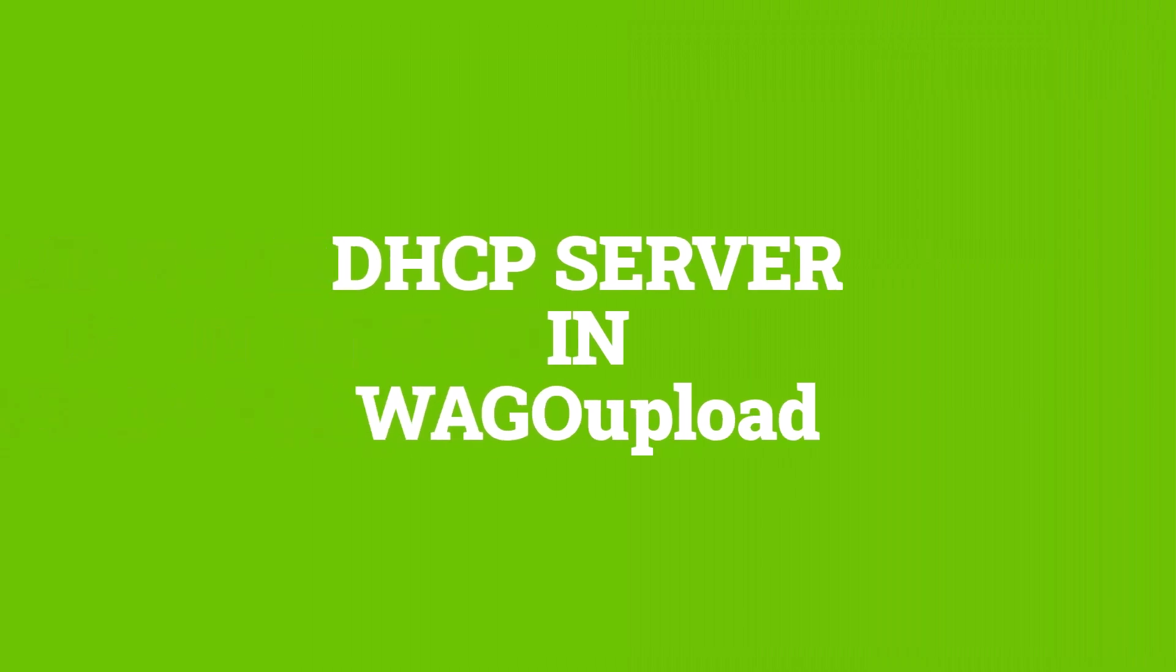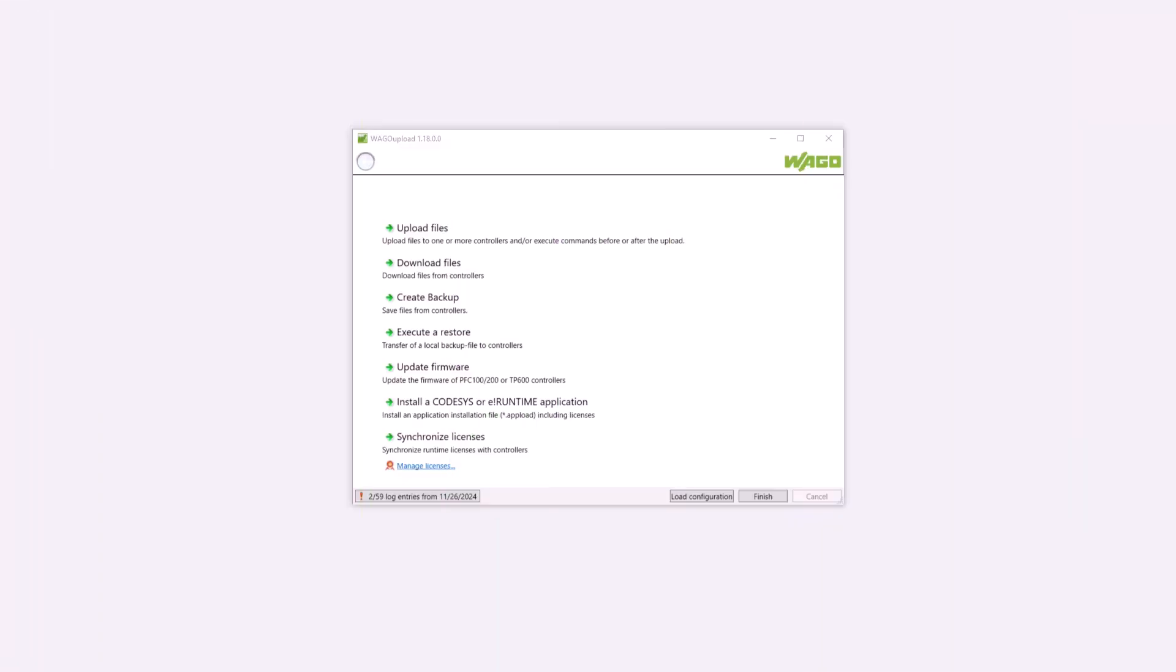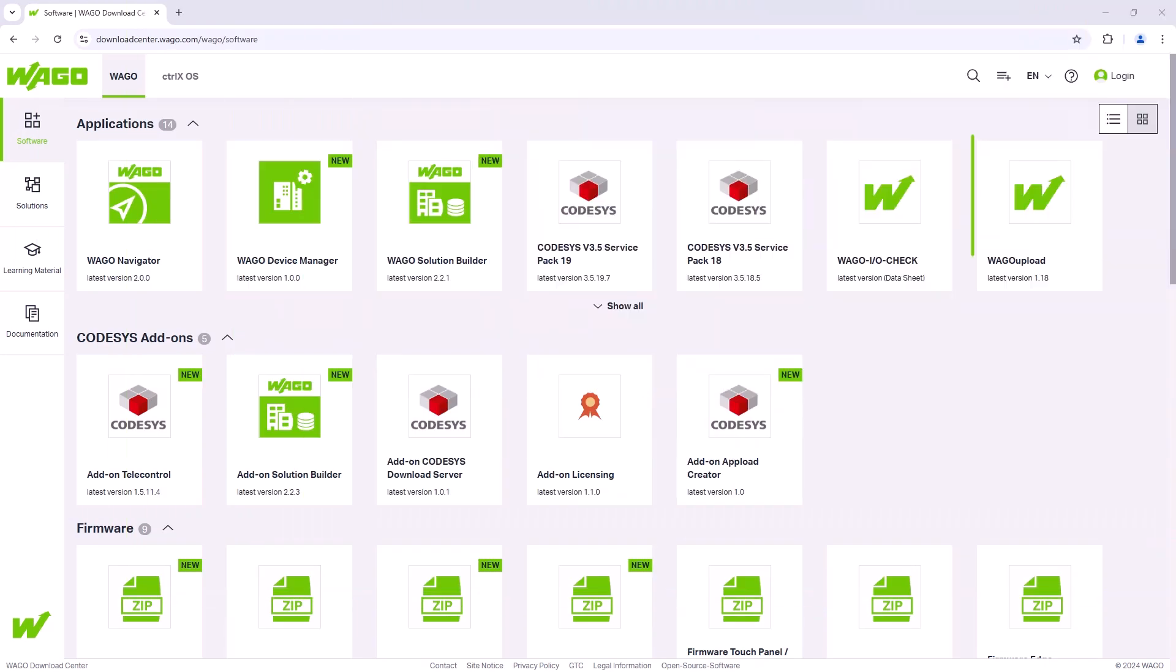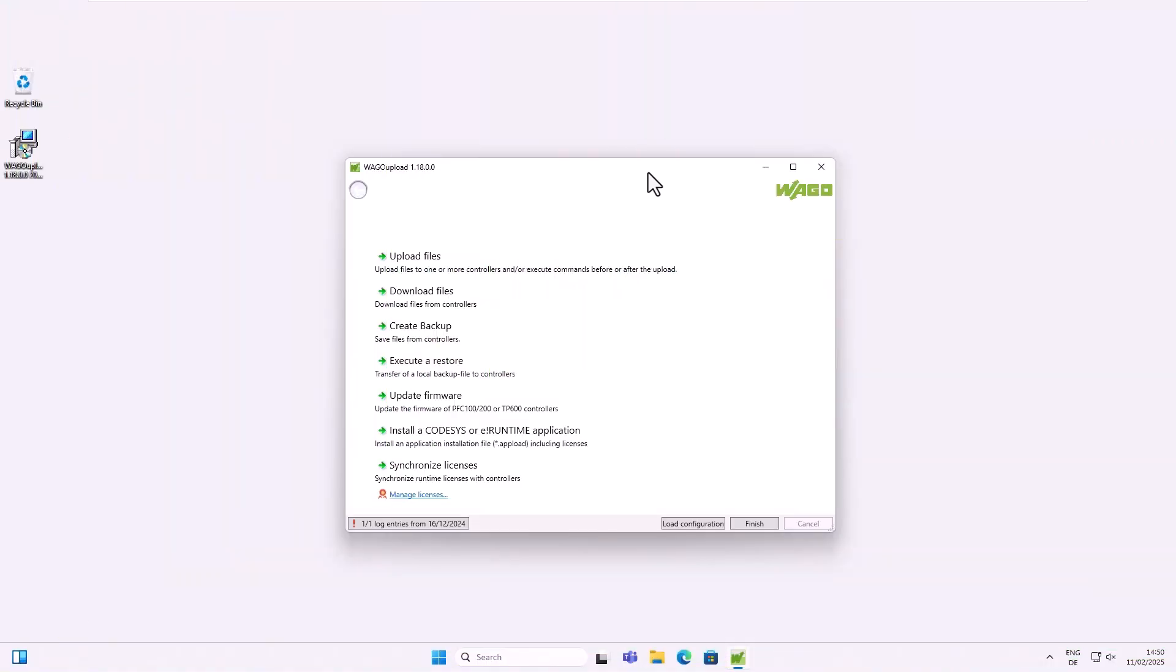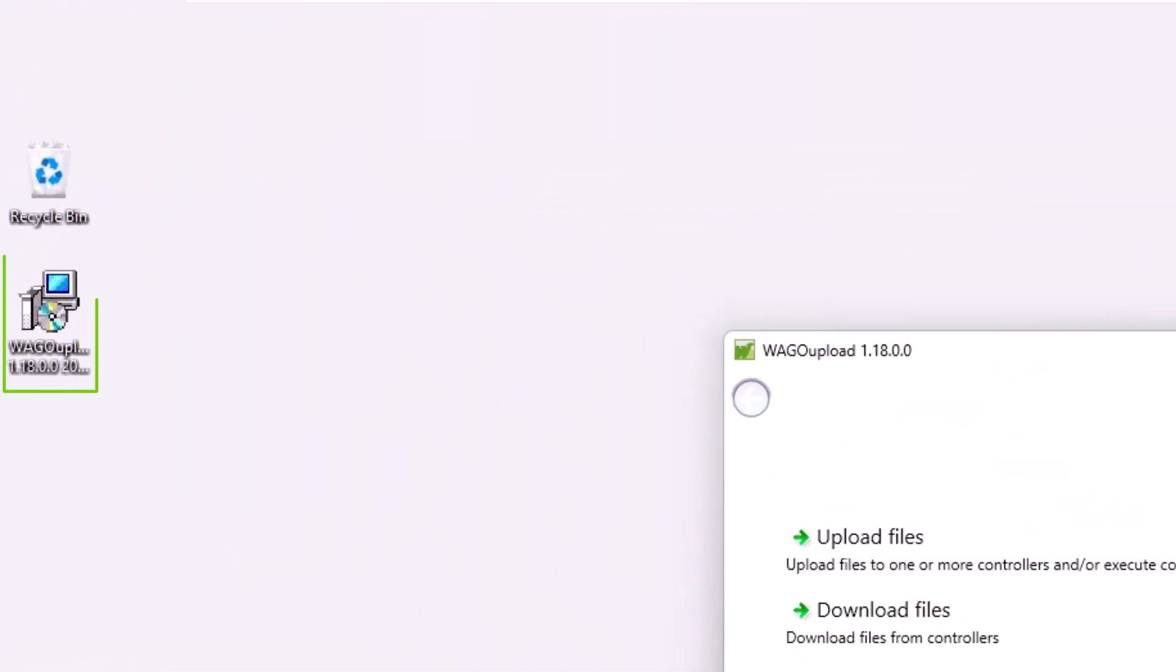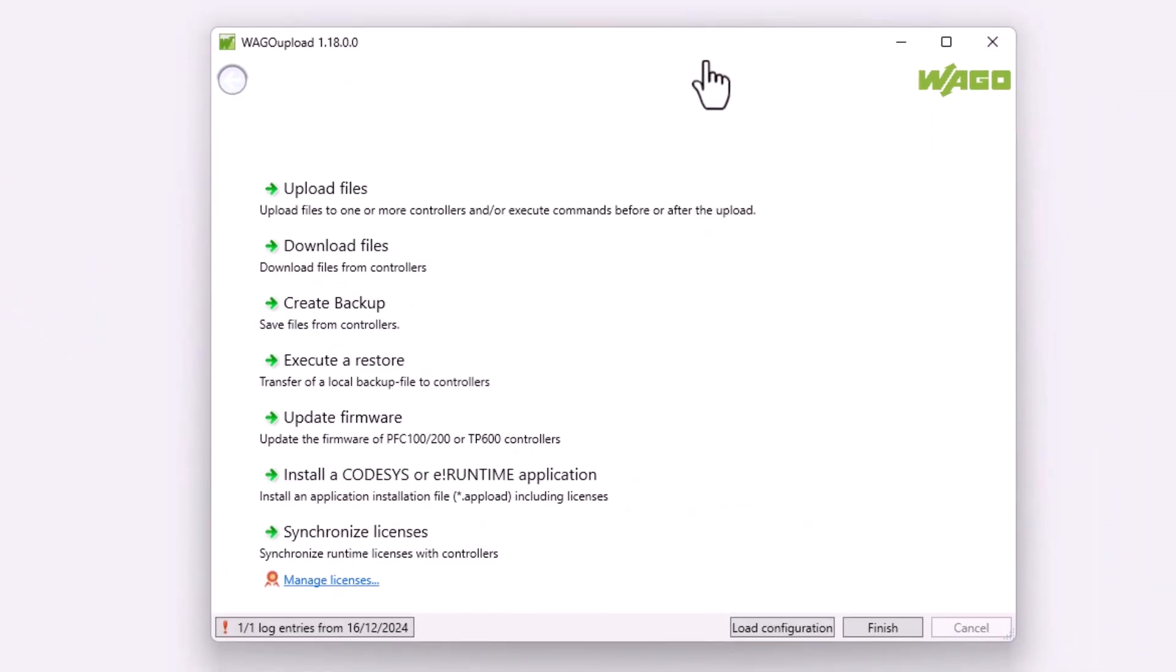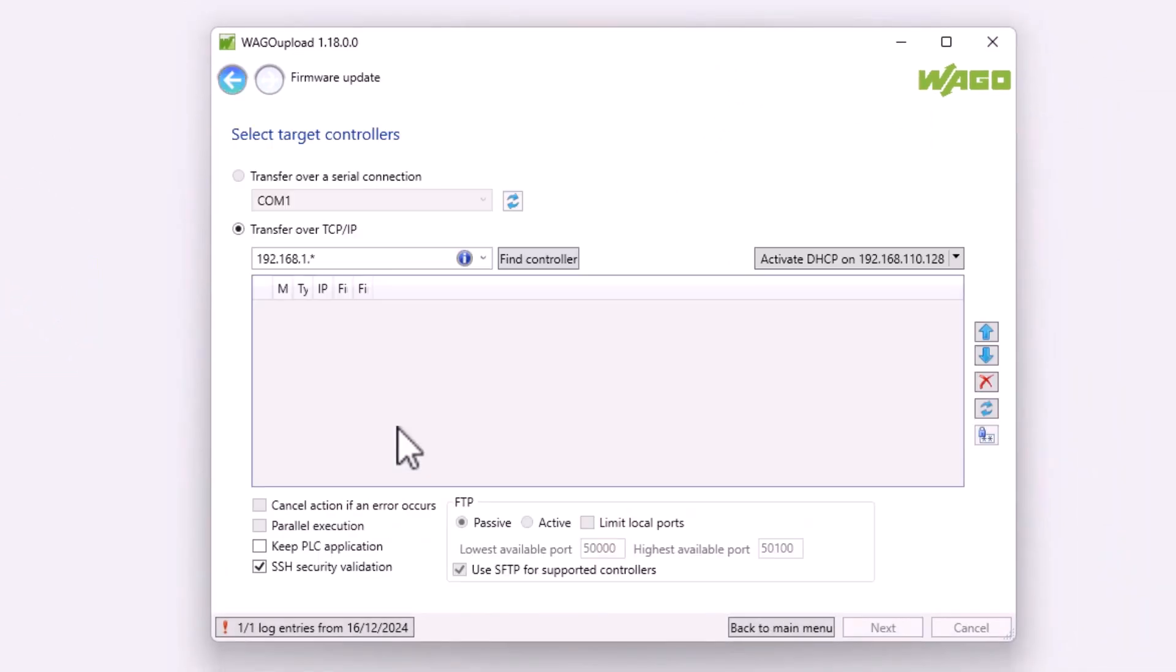Another option we would like to present here is to run a DHCP server with the WAGO upload software tool. WAGO upload is required for many tasks where data needs to be sent from the PC to the controller or vice versa, be it a firmware update, the installation of an application, or the transfer of a license key. WAGO upload is also available free of charge from the Download Center. WAGO upload does not need to be installed. It is a directly executable .exe file. Now open any category and go directly to the target controller selection window.